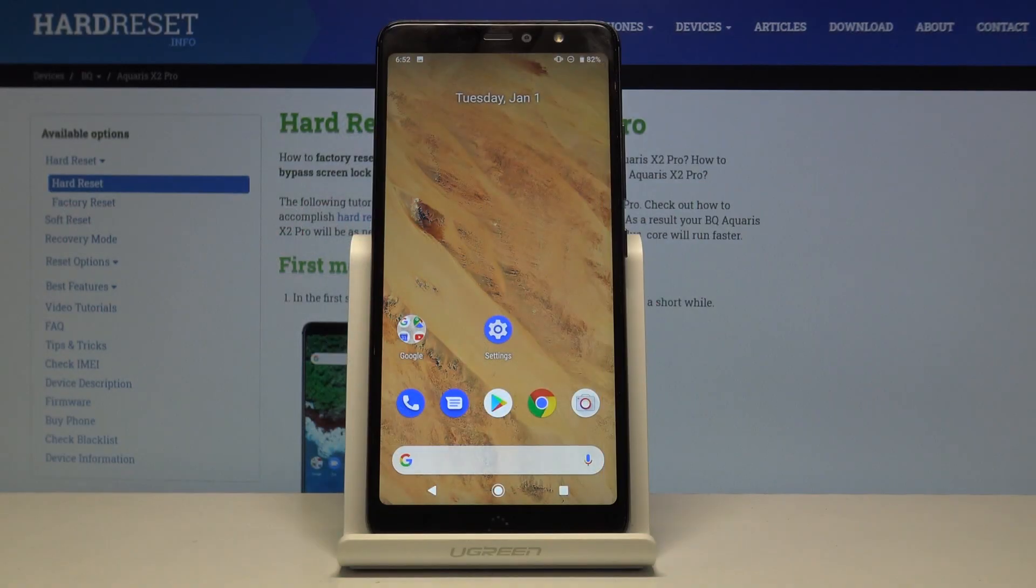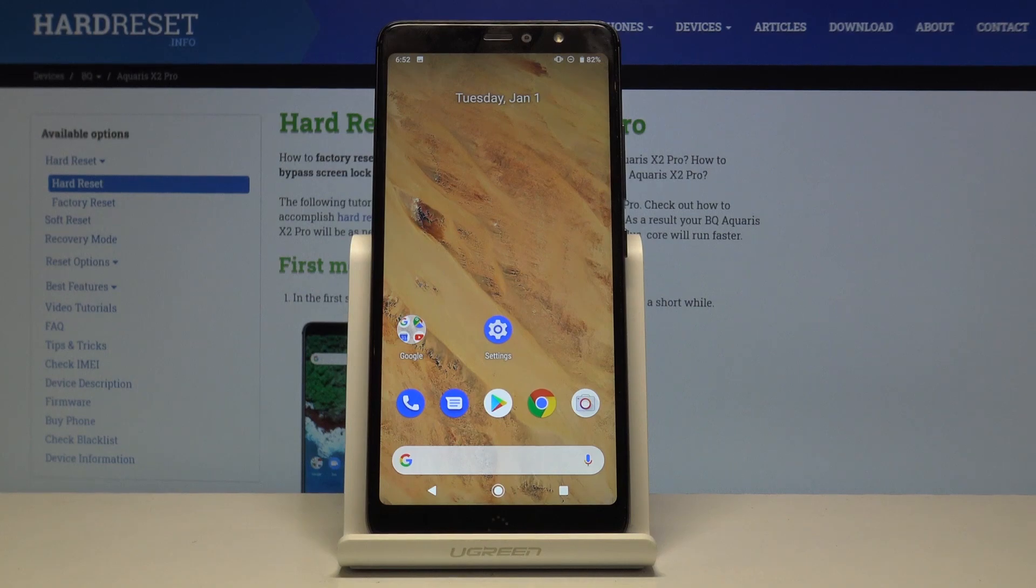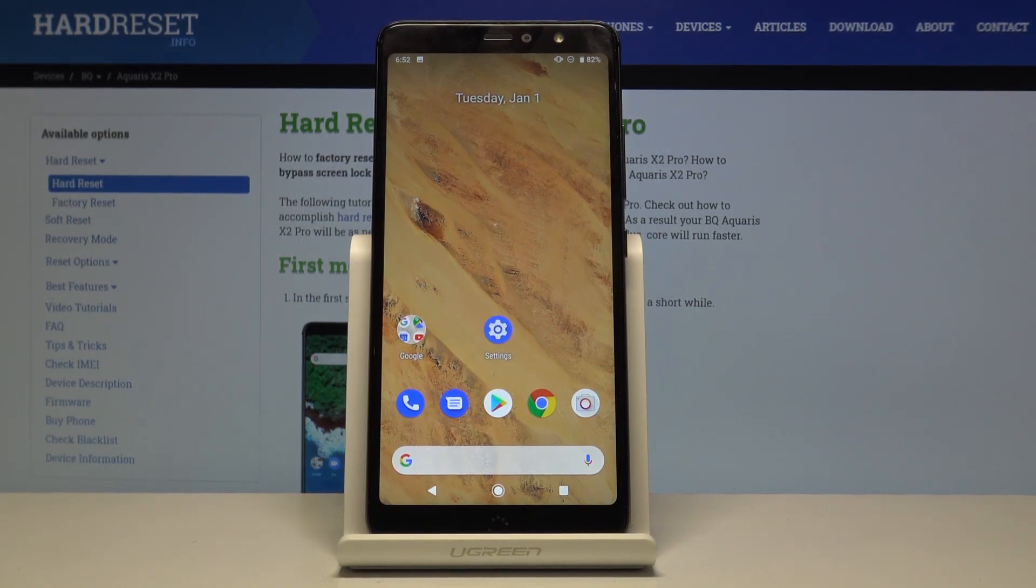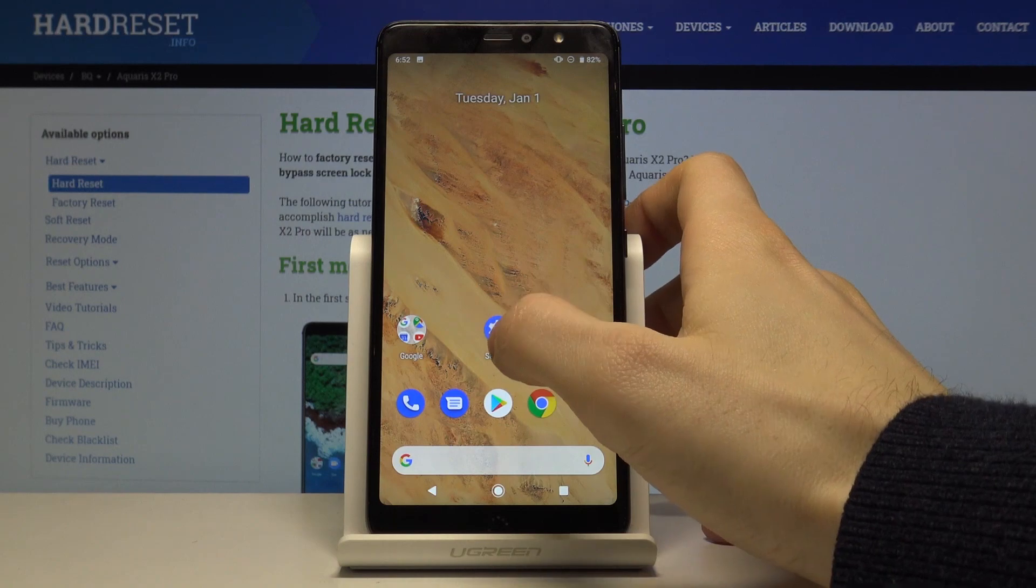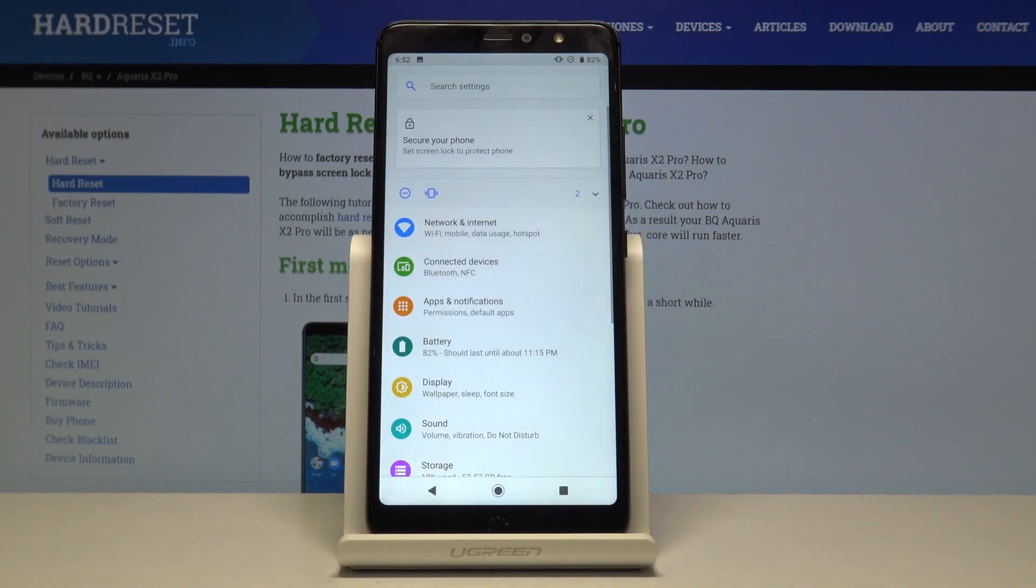Here I have BQ Aquaris X2 Pro and today I'm going to show you how to take a screenshot on this device. So what you have to do is go to the screen that you want to capture.